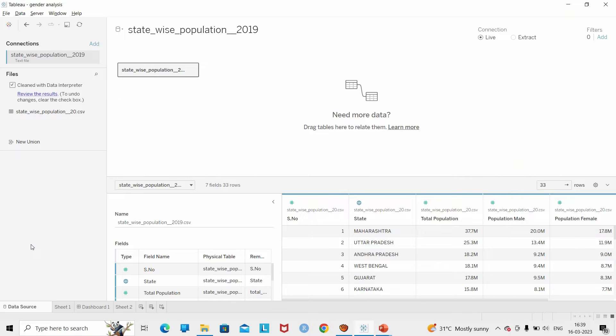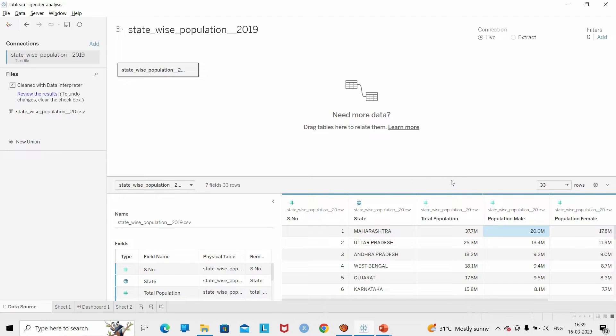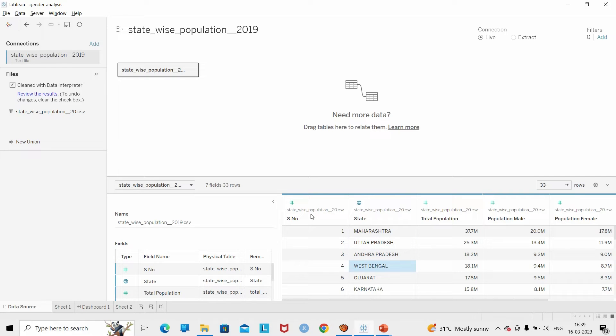The data is already imported into my Tableau workbook and it tells us about the population of male and population of female in different states of India. This data is taken from Kaggle.com.